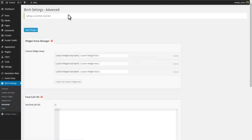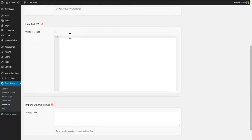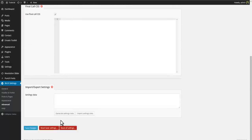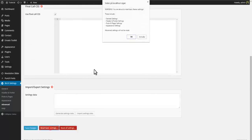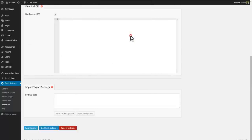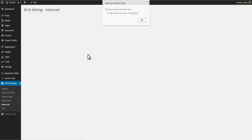Now, if you end up with something you don't like, you can always go to Birch Settings, Advanced, and Reset to Factory Defaults.